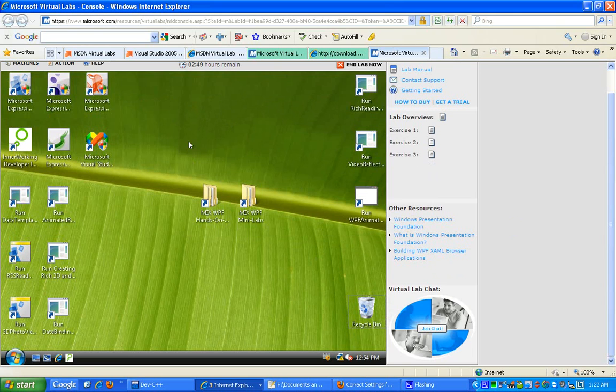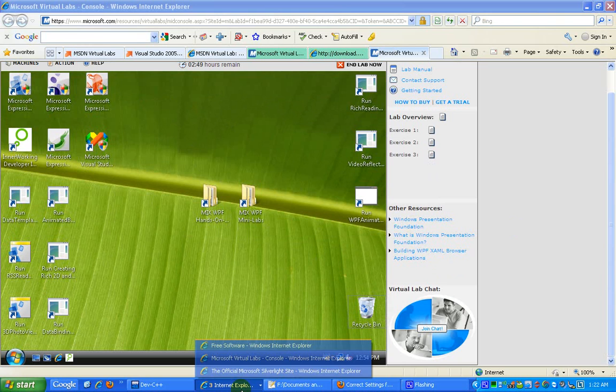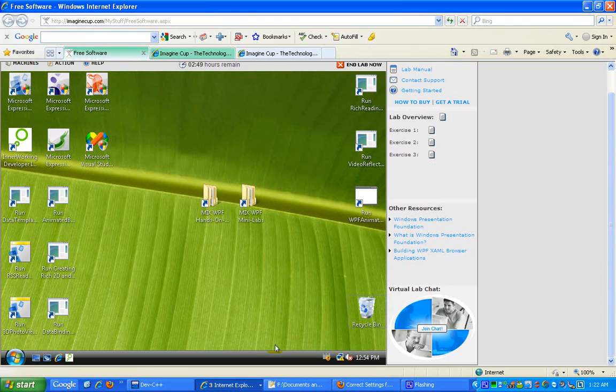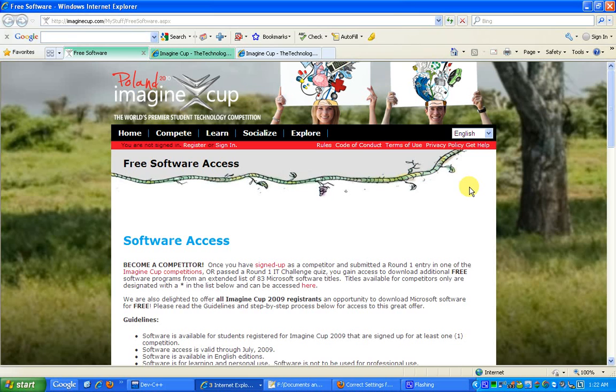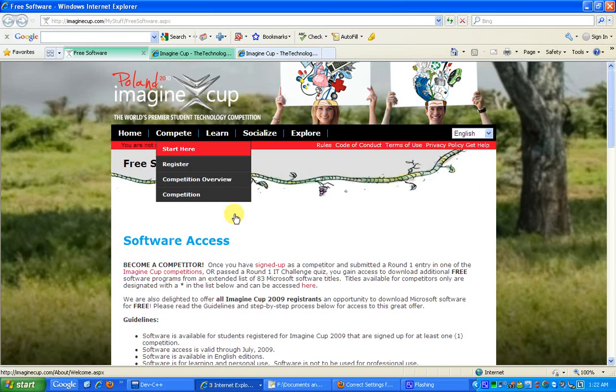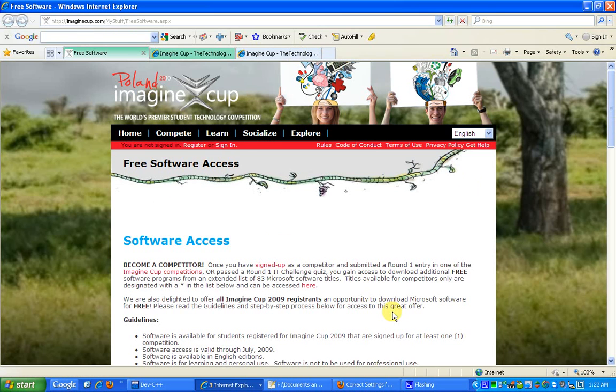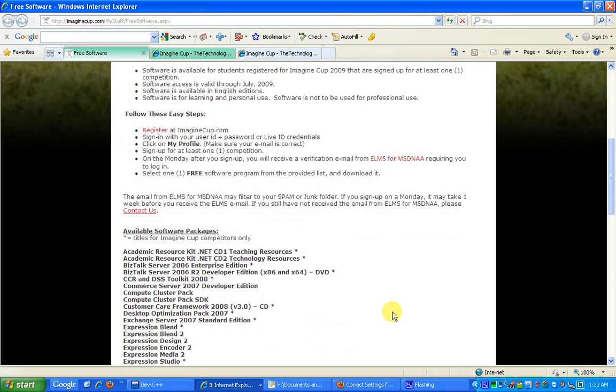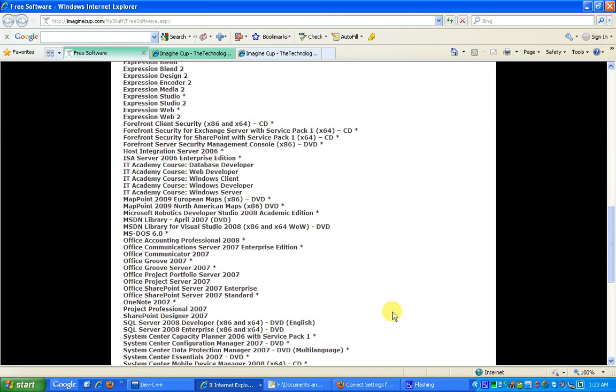Imagine Cup is a premier student technology competition that is hosted every year by Microsoft, and this competition gives you a chance in real time to actually compete with people around the globe and measure your competency skills. As a bonus, you are also given some free access to the software that you would be requiring for building your applications in this competition.